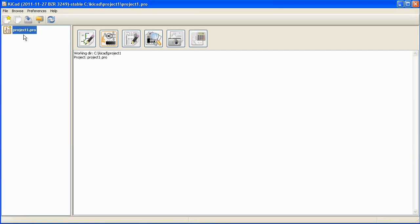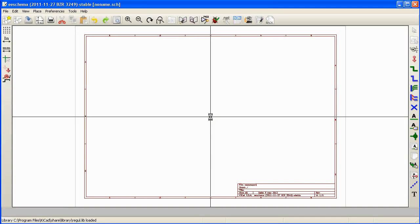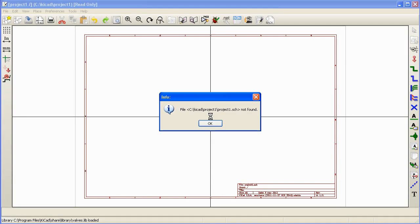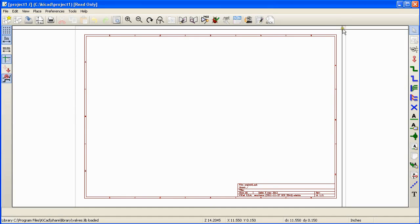To add a schematic sheet to this project go to the main toolbar and click EEschema button. EEschema is the tool that is used for schematic entry. And when you click this button you will be presented with an empty schematic sheet where you can draw your schematics.